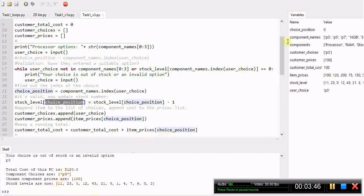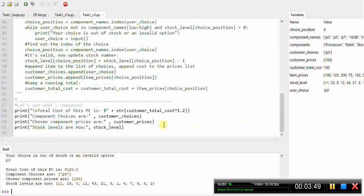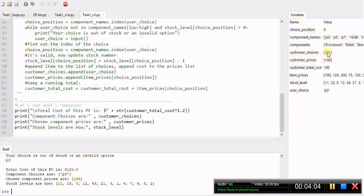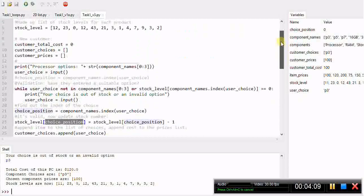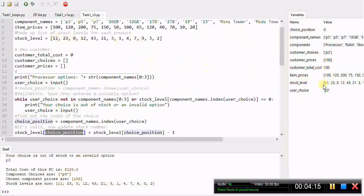I've done a series of printouts at the bottom of my code just to test it out, or if you're in an IDE like Thonny here we can look at the variables tab to see what's happened. In my customer choices list we've stored p3 which was the correct choice, and in the prices list we've stored a hundred which is the price of that component. If we look at this stock level the original value for p3 was 12 and that has been reduced to 11, so that all seems to be working correctly.